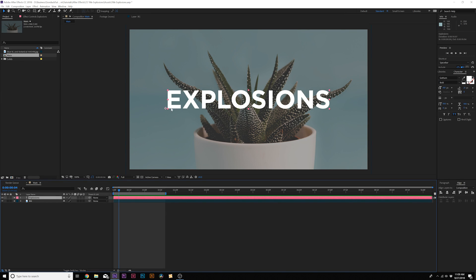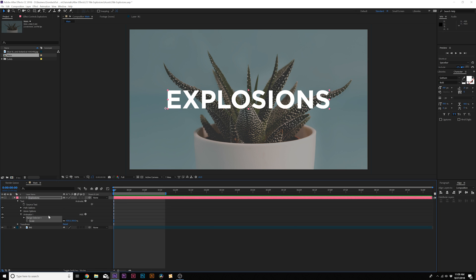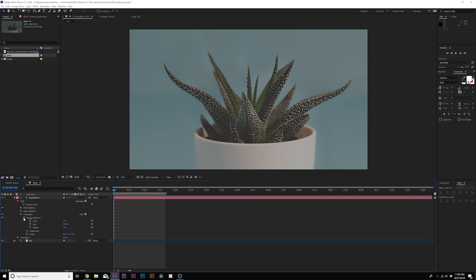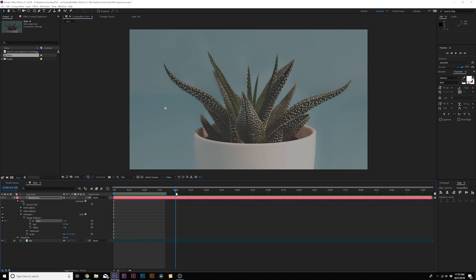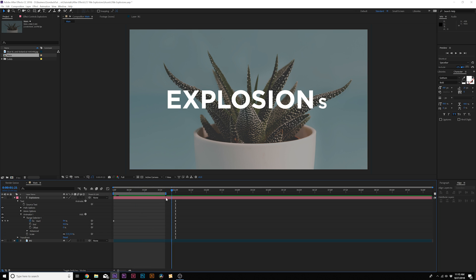Here we are inside of After Effects, and we already have a title in here. I want to animate the title first. Since we're doing an explosion title, we want the animation to be similar to the concept. So we'll open up our title layer — this tab right here says Animate. Click on that button, and it's going to add a scale property. From here, we can set the scale down to zero percent, then open up Range Selector One and add a keyframe for Start. Move forward to about two seconds and set it to 100%. Now each letter is going to be animating in from a scale property one at a time.